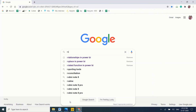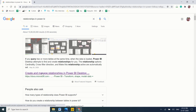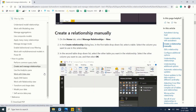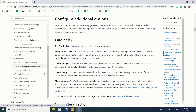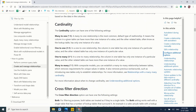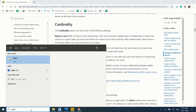Let me go to the Microsoft Power BI official documentation page. In Power BI, cardinality has four types: many-to-one (many is indicated by a star, one by '1'), one-to-one, one-to-many, and many-to-many (star-to-star). Let me open Paint to explain each one by one.